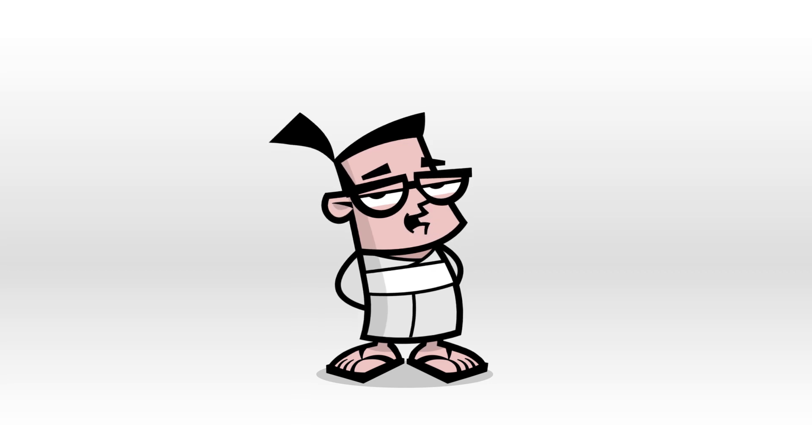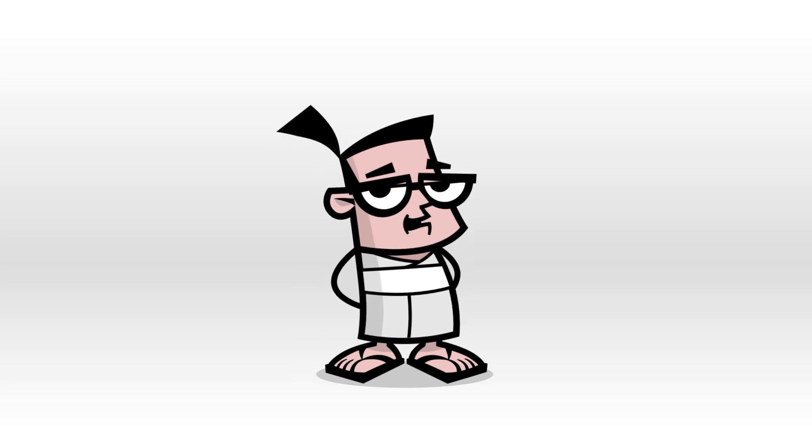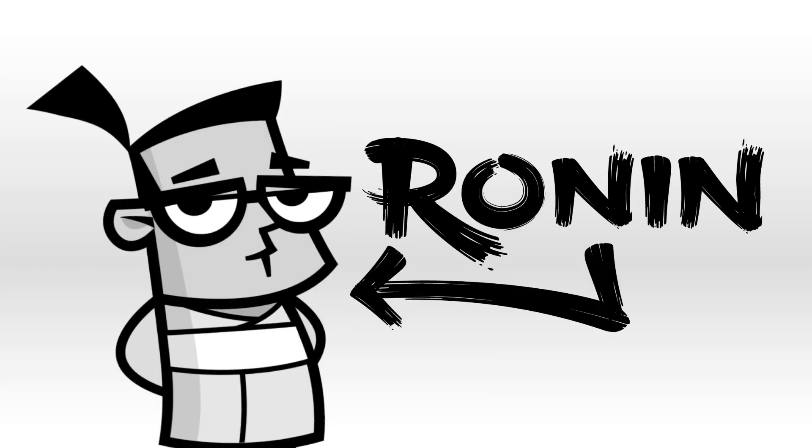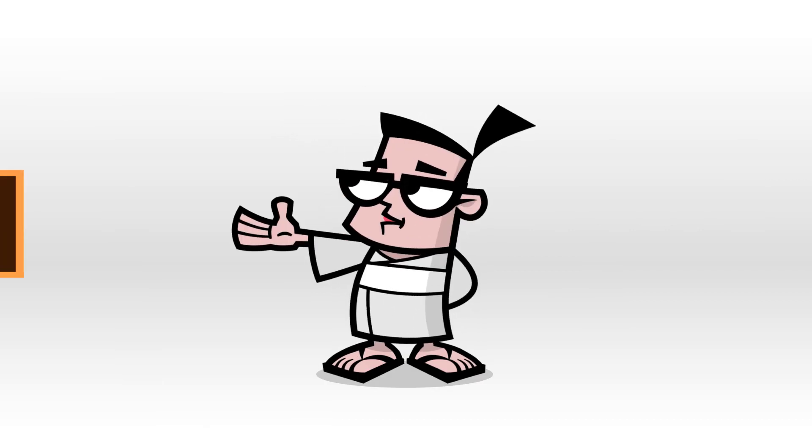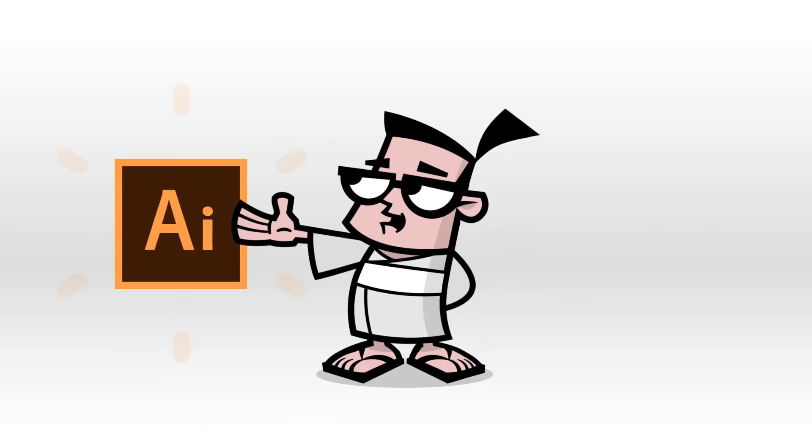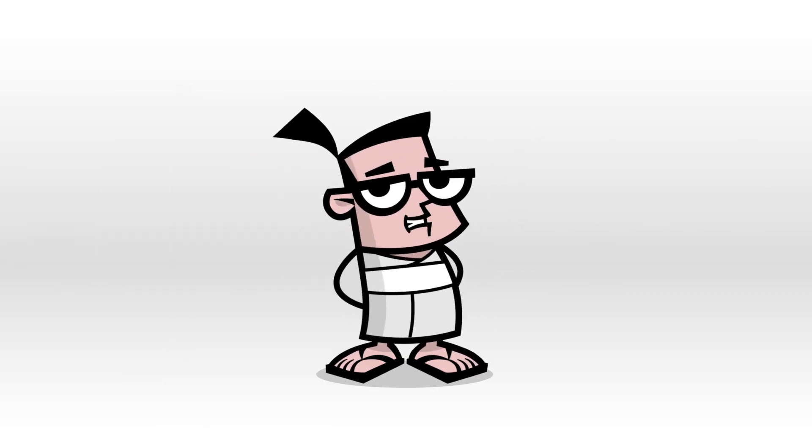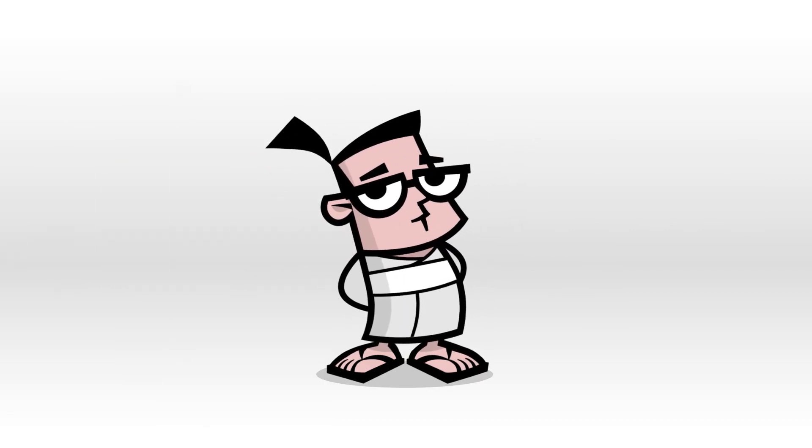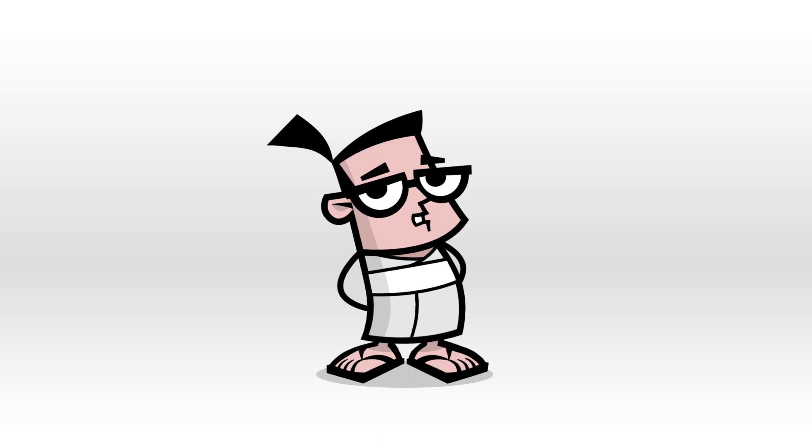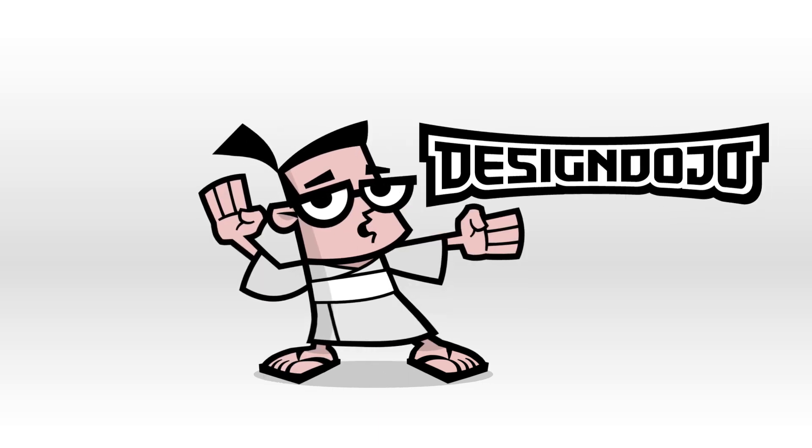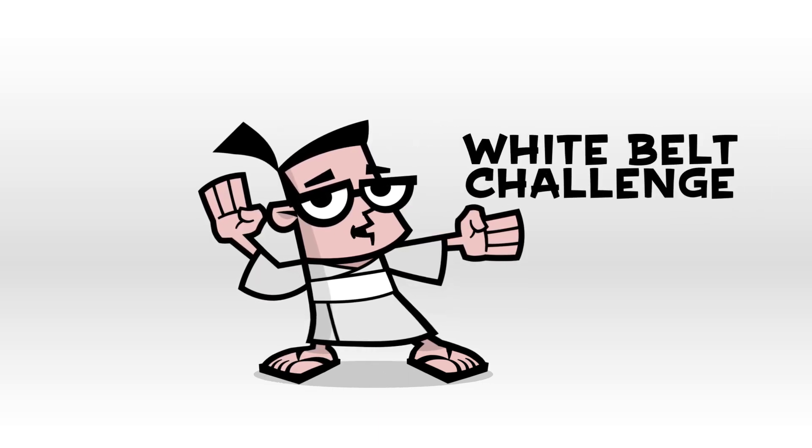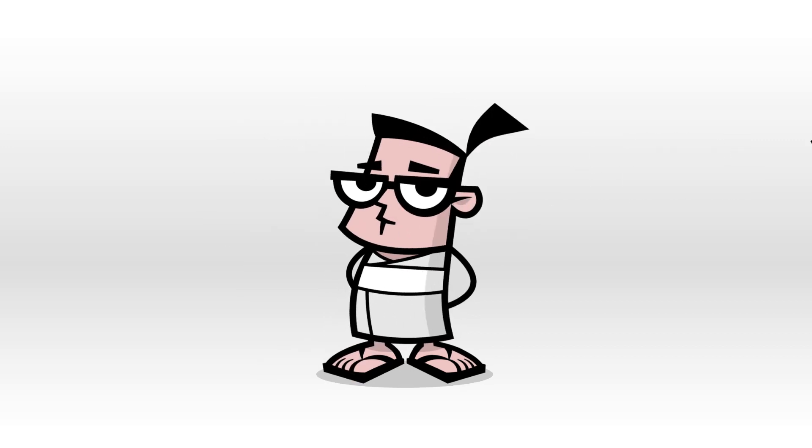Hey there, designers, Ronin here, eager to teach you the way of Adobe Illustrator. But before we begin, make sure to visit designdojo.org and download the White Belt Mastery Challenge.